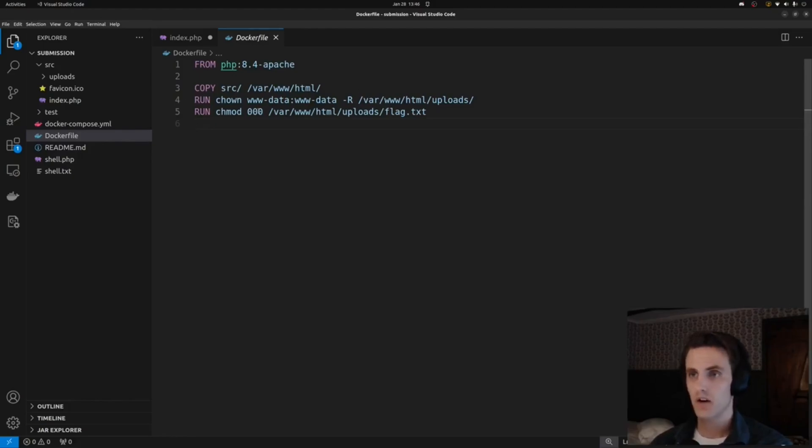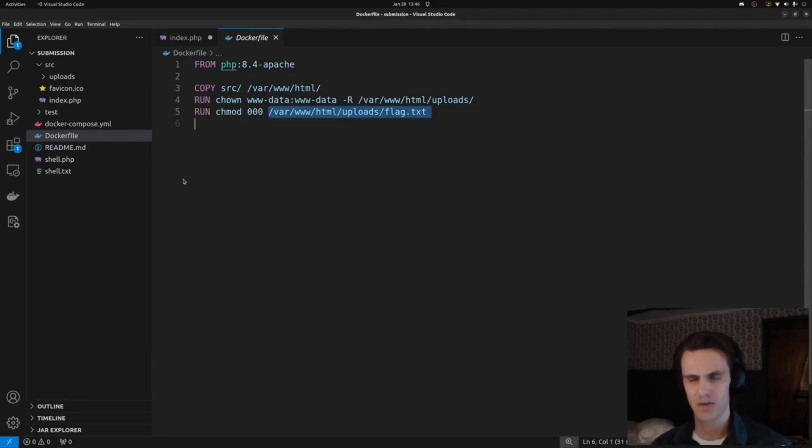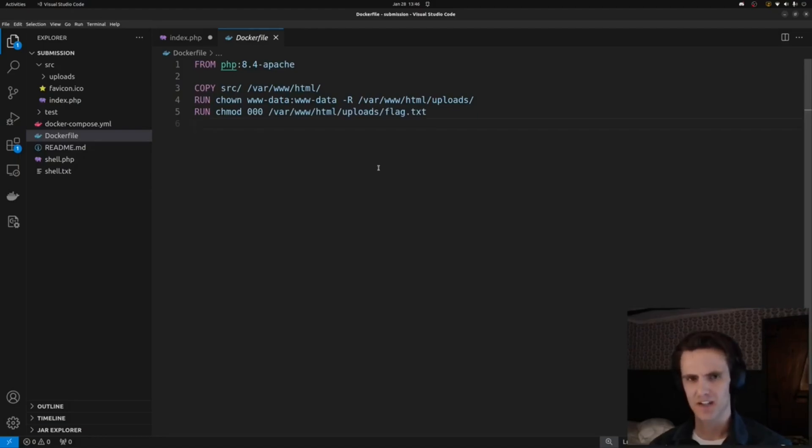In the docker file, the most important thing is it moves the flag file into the uploads folder at /var/www/html/uploads/flag.txt with permissions 000. So it is in a publicly accessible folder within Apache, but it doesn't have the right permissions, so you can't actually read it.